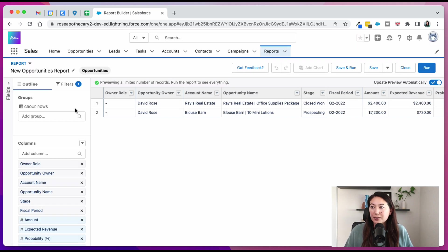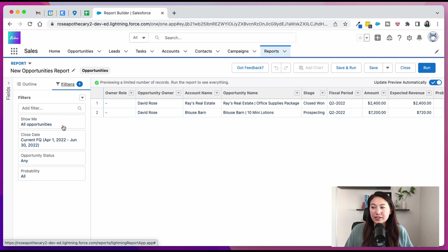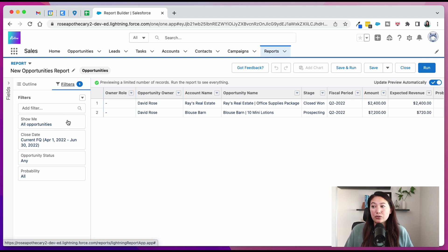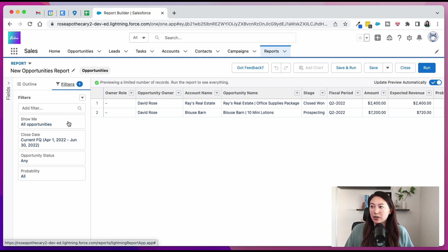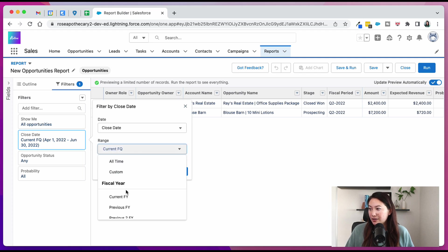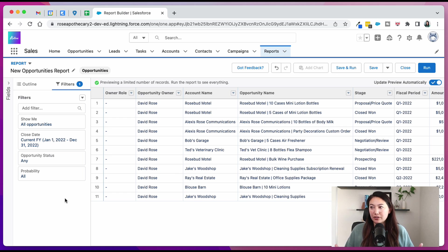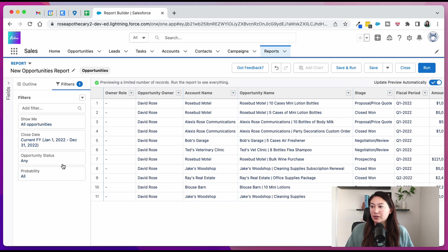And then the first thing I like to do is edit filters. So show me all opportunities is good. Keep in mind that this sometimes defaults to show me my opportunities. So you're going to want to change that if you want to see all opportunities. For the close date, I'm going to do current fiscal year. And because this is any opportunity created per week, we're going to leave the opportunity status as any.